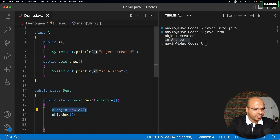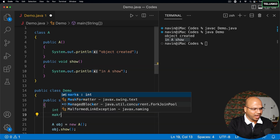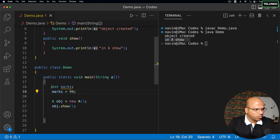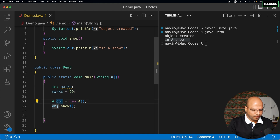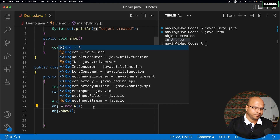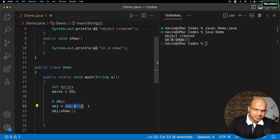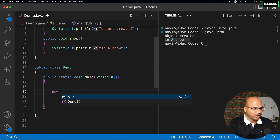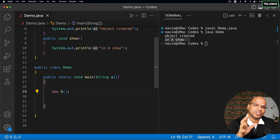If you look at the object creation line, there are actually two steps. For example, when you declare a local variable int marks and then assign 99 to it, you are first declaring then assigning. The same applies here — you can declare the reference with 'A obj' and then separately say 'obj = new A'. The reference creation is the first part; the actual object creation happens with 'new A'.